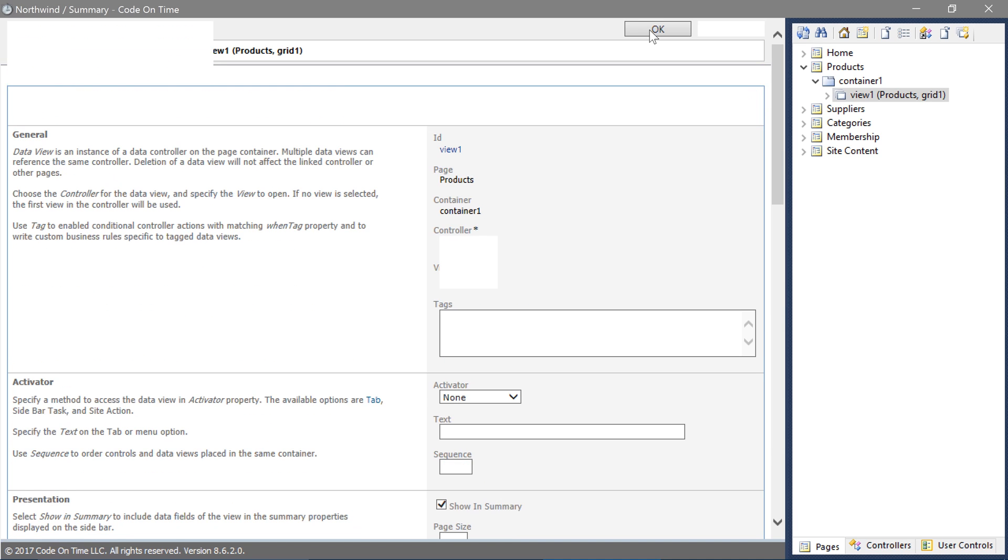Next, we will add an action with command batch edit to the products controller. Switch to the controllers tab.